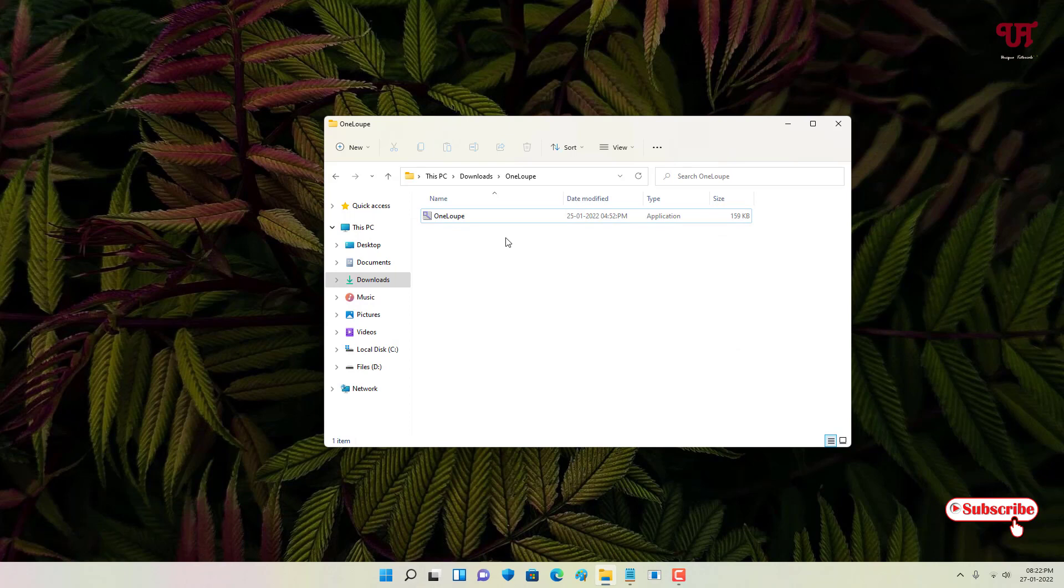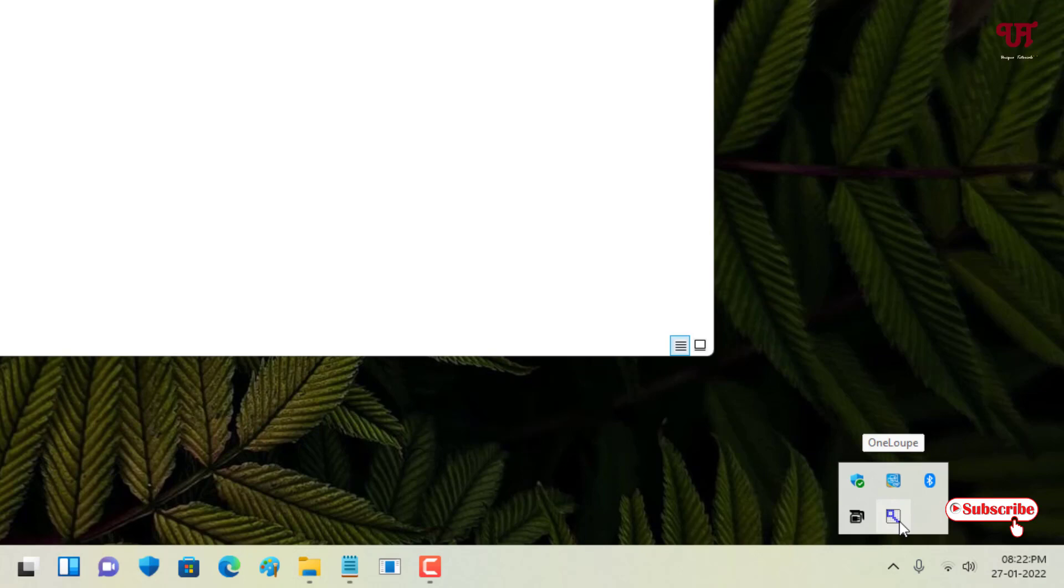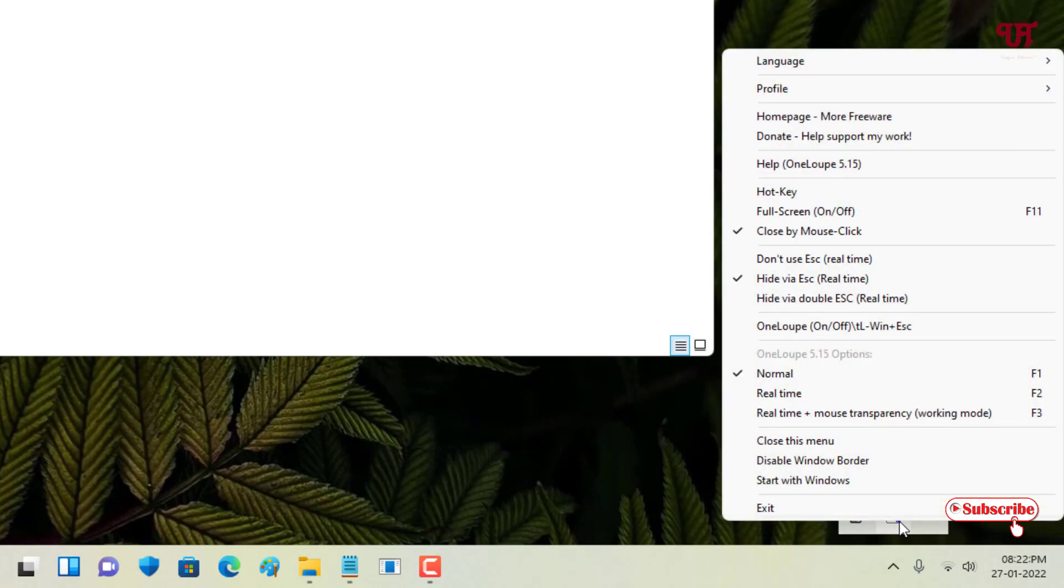Once you start using this software, just move your mouse cursor to the system tray menu. You can see OneLoopy here, just right-click on it. Here you'll get tons of options.